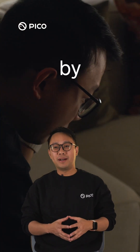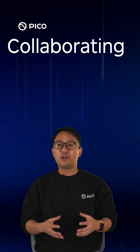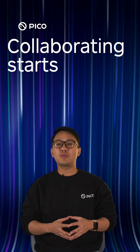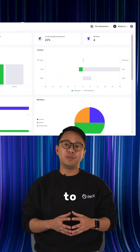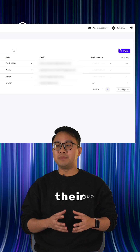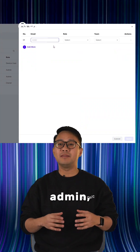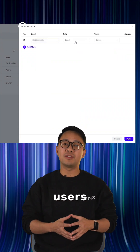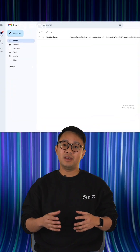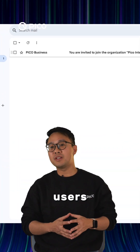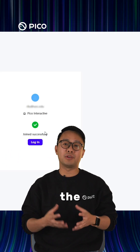Let's begin by adding members to your organization. Collaborating starts with having the right people on board. Go to the member section and enter their email. You can assign roles such as admin, device user, or a customized one based on your needs. The end users will receive an invitation email to complete the process.